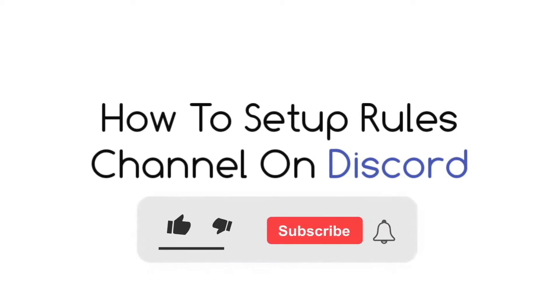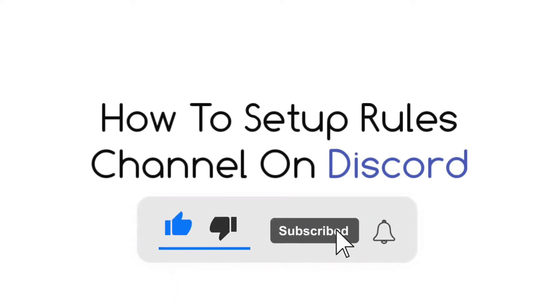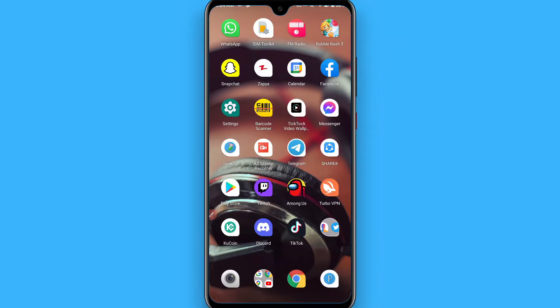Hi, in this video I will show you how to set up a rules channel on Discord. The process is pretty simple. If you want to set up a rules channel on your Discord, simply follow this procedure.